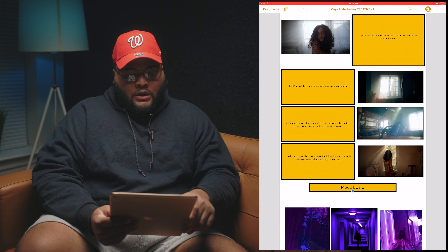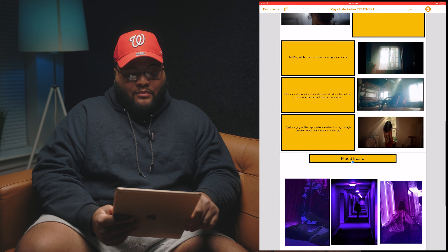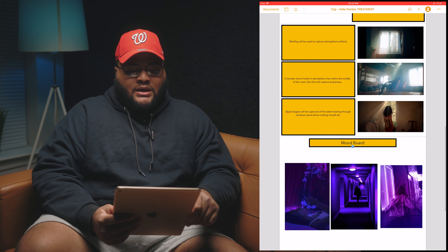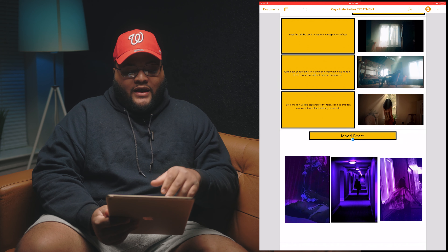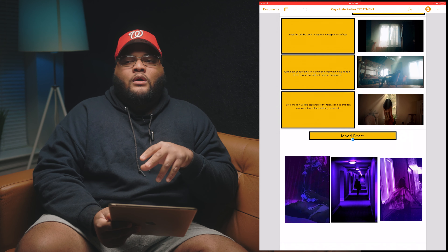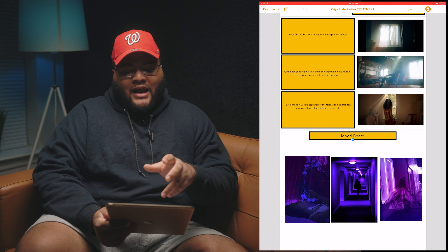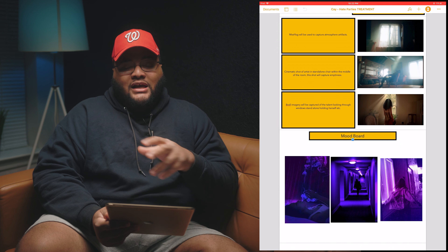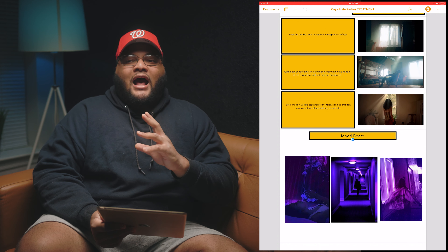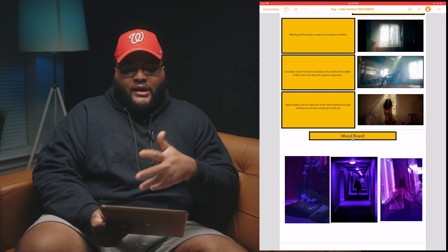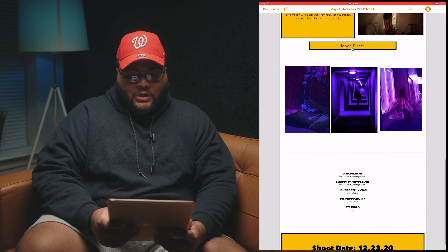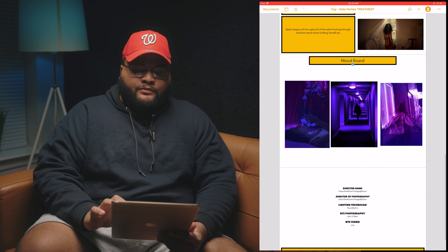Here I noted that b-roll imagery will be captured of the talent looking through windows, standalone, holding herself. In the end we did not capture this, and we didn't capture a lot of b-roll at all. If you can take away one thing from each project, for me it was: always get more b-roll. But hey, it was still a dope video — we really pulled that project off.